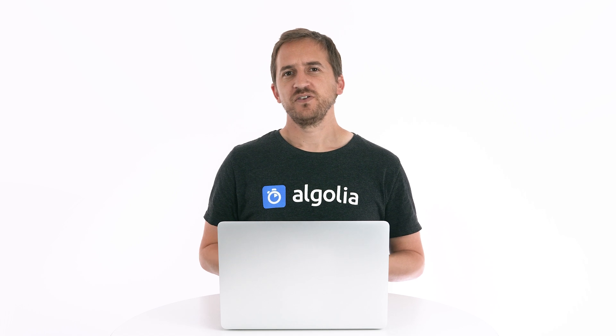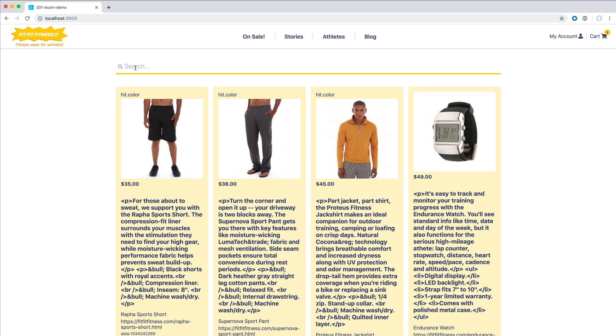Let's think a bit more about the placeholder text. Users do not always know what they want to search for, and it might not be that obvious to them from the context. They are sometimes hesitant to use your search, and providing them guidance is quite easy by just leveraging the placeholder text of the search input. So instead of the default "search...", a more insightful "search for products, categories or brands" would help guide your users to engage more with your search.